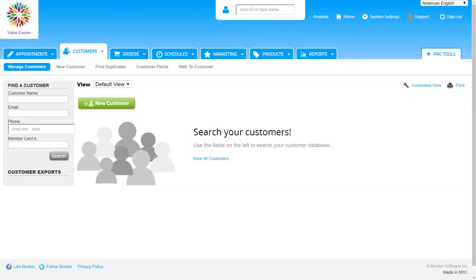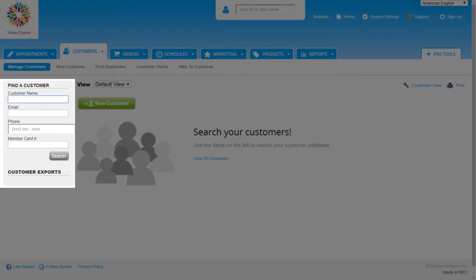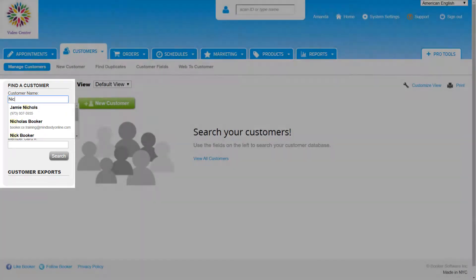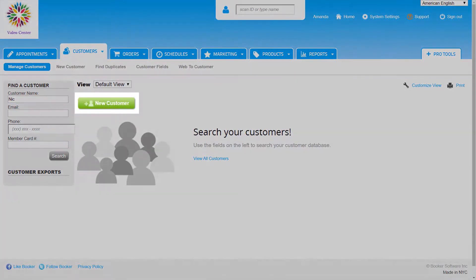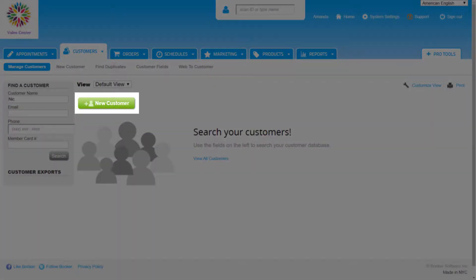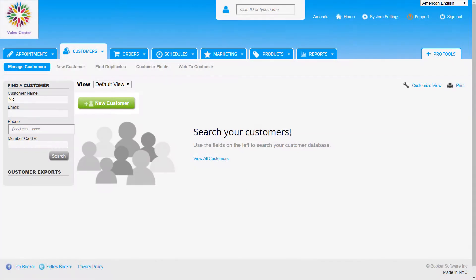We can search for a customer using the Find a Customer box on the left side, or click New Customer to add a new customer profile. The customer list is hidden at first, making the page more streamlined and easier to navigate.